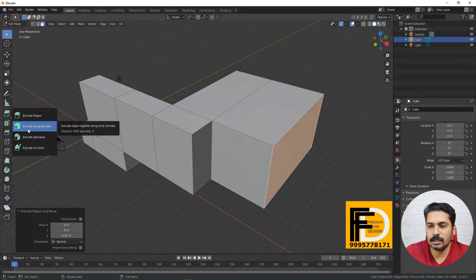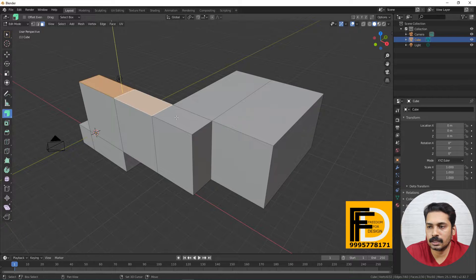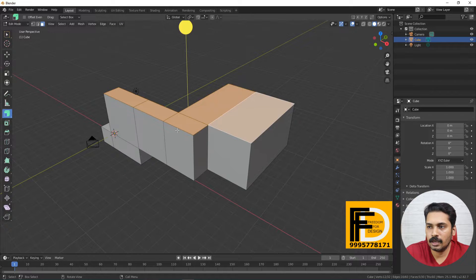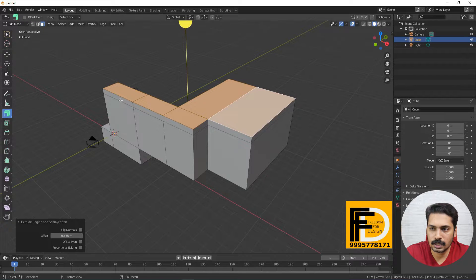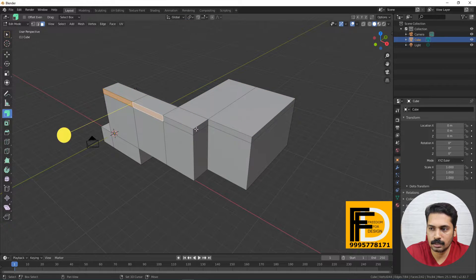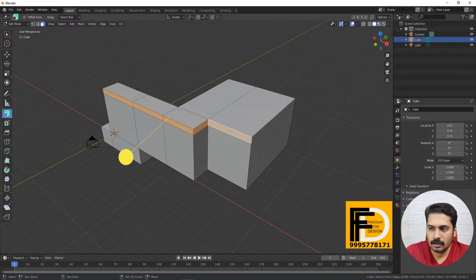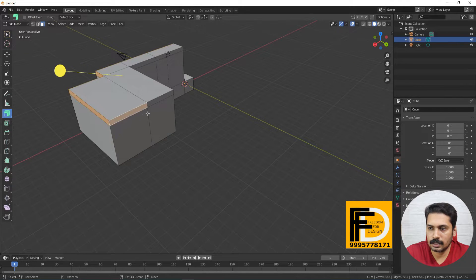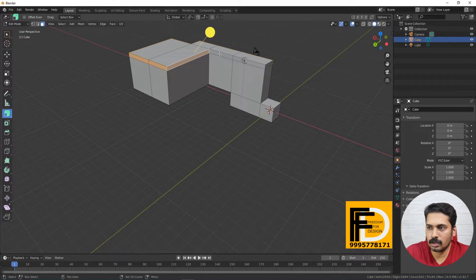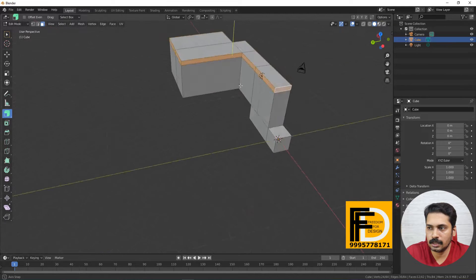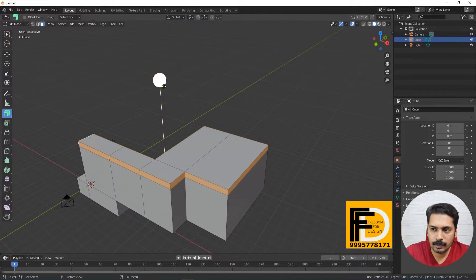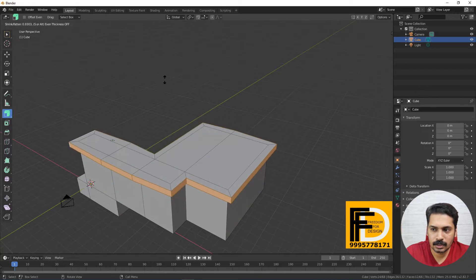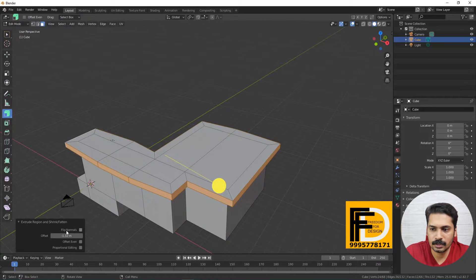We have to select the Extrude Along Normals option. If we check this option, we will select it. The option is Extrude. We will select this option. The option is thickness — it means a value of 3.